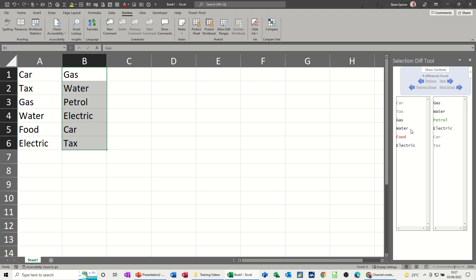So then it will highlight the differences. Food is in the first list but not in the second list, and petrol - you can see petrol there - it's not in this list either. Also it's got car and gas in different places.